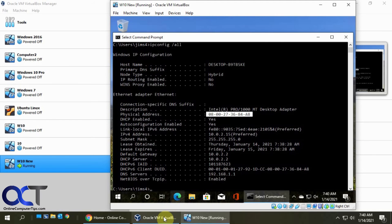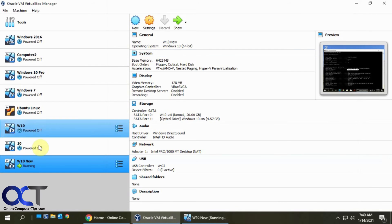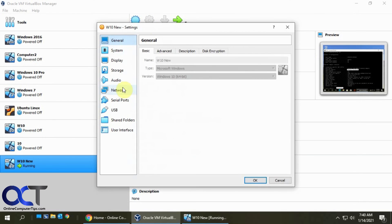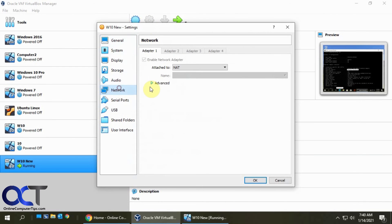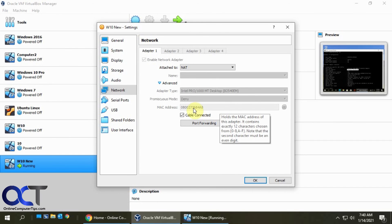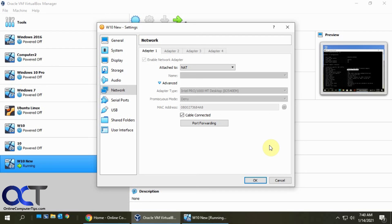So once again, with the VM shut down, just go to the settings, network, advanced, and then click on generate a random MAC address or type in your own as long as it's properly formatted and you should be good to go. All right. Thanks for watching and be sure to subscribe.